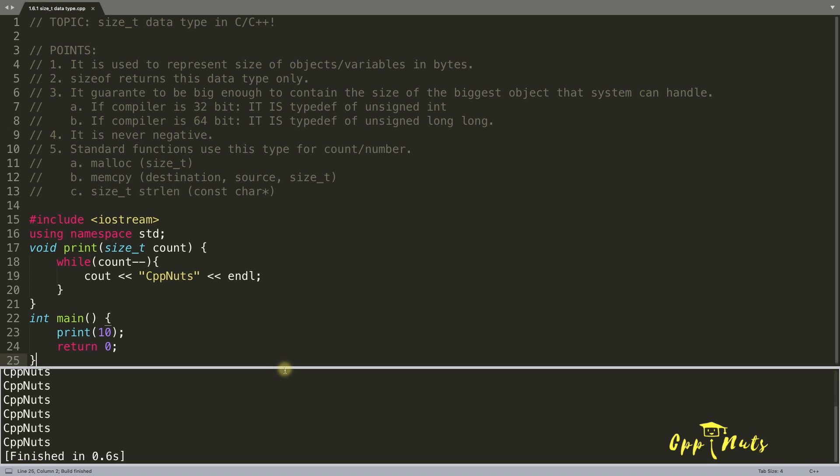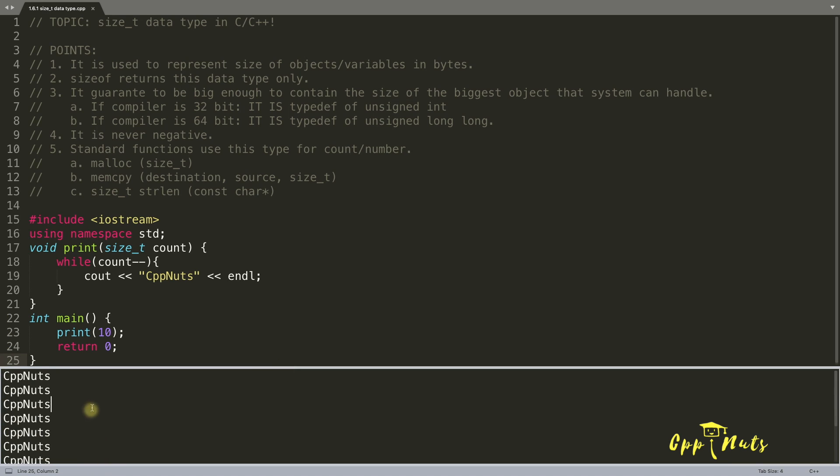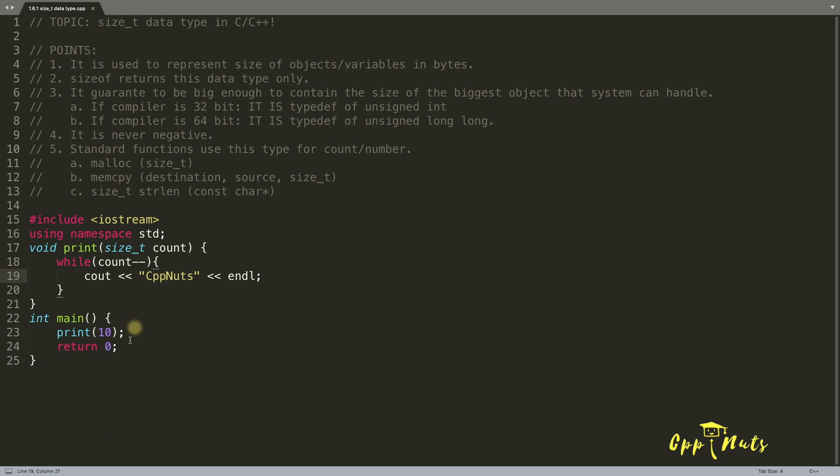So it has printed 10 times cppnets. There is no magic in that. Okay, so we got this cppnet 10 times.